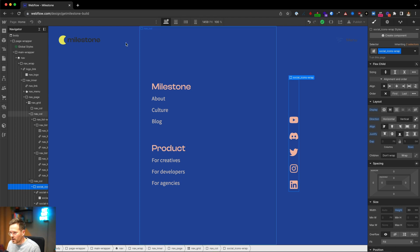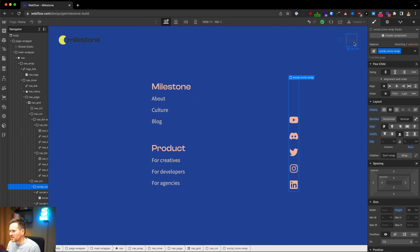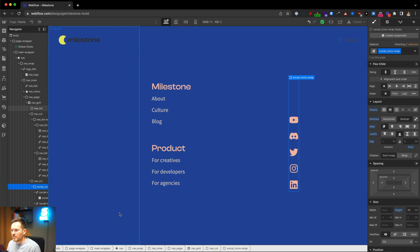The navigation is now responsive. But you'll notice that when the navigation is open, the logo is no longer visible. We need to take care of that within the logo animation.